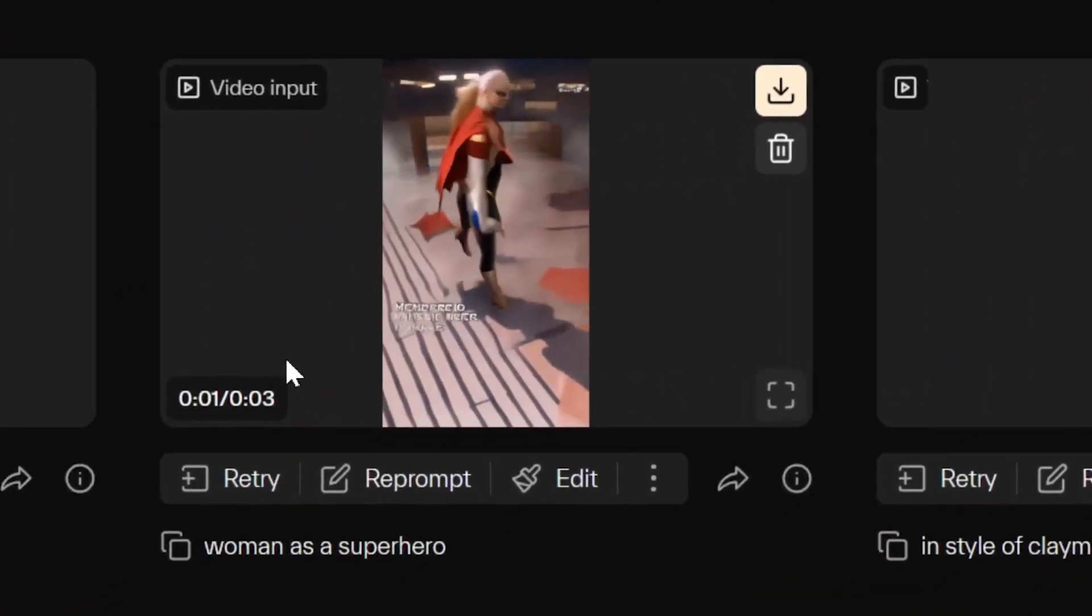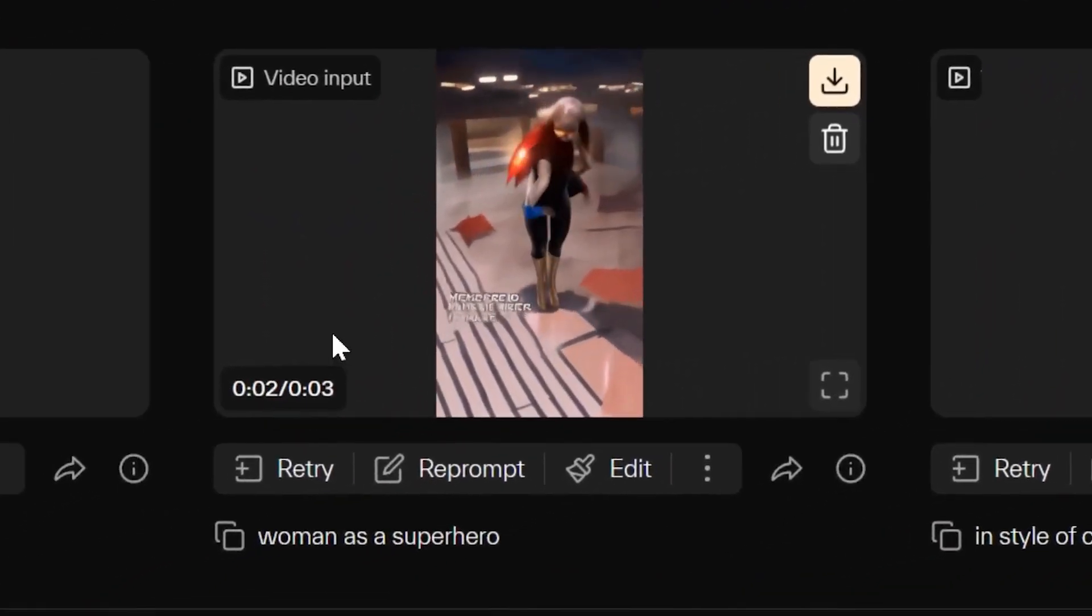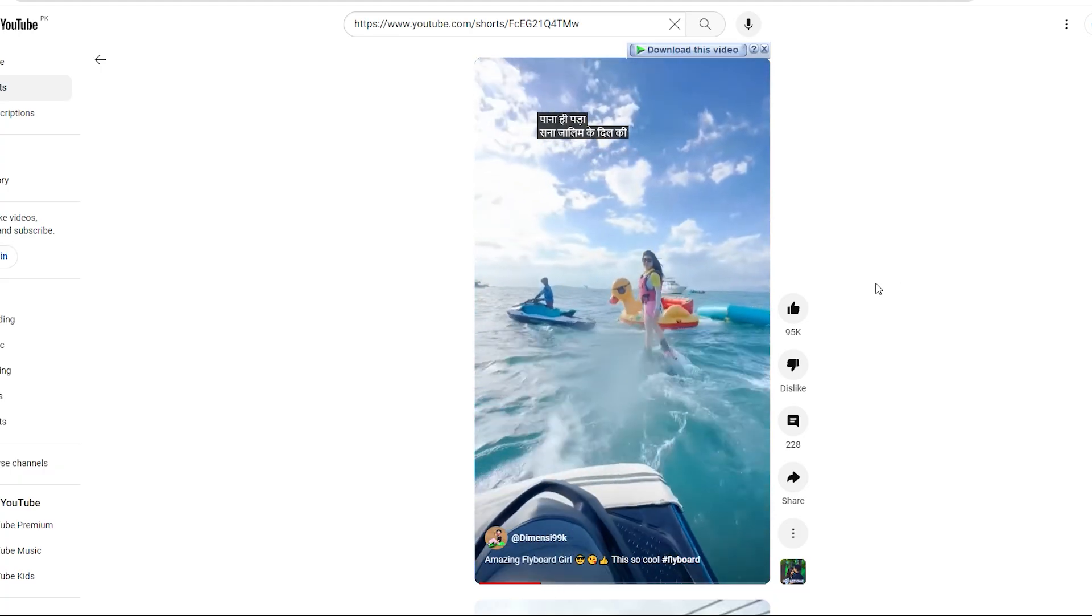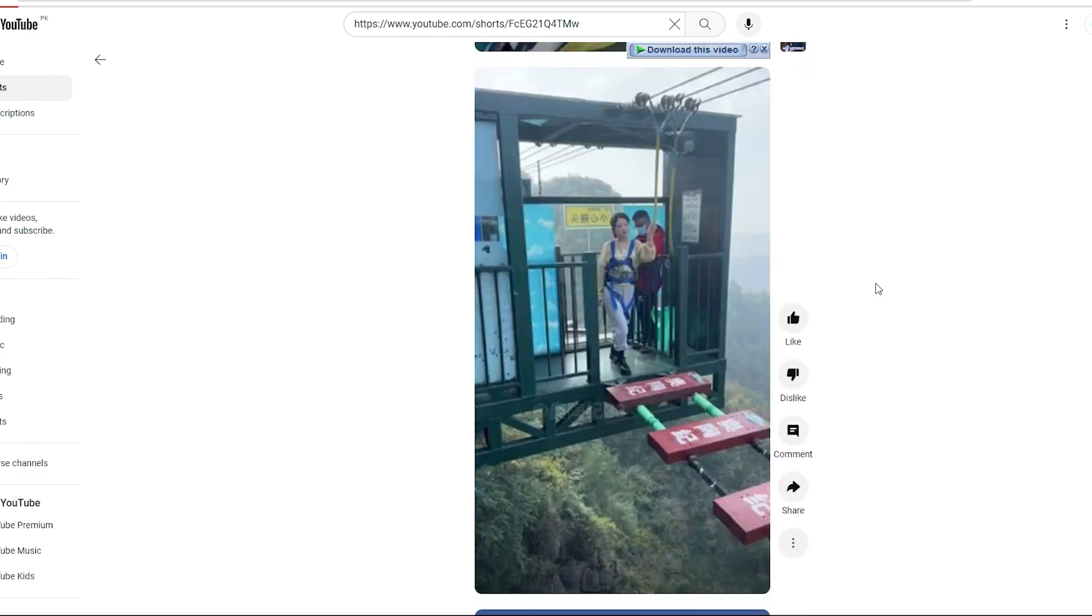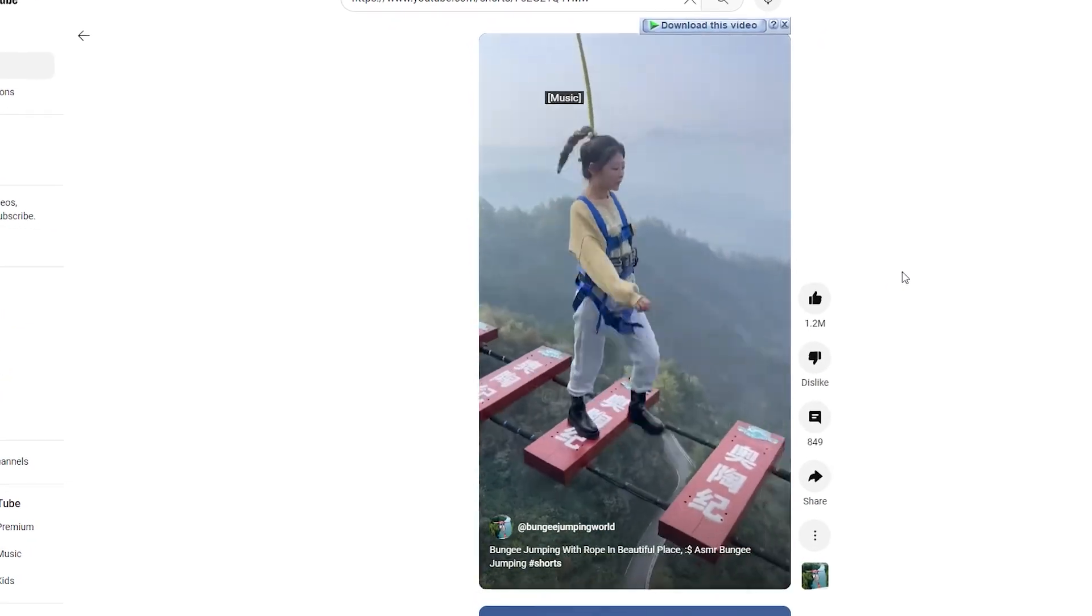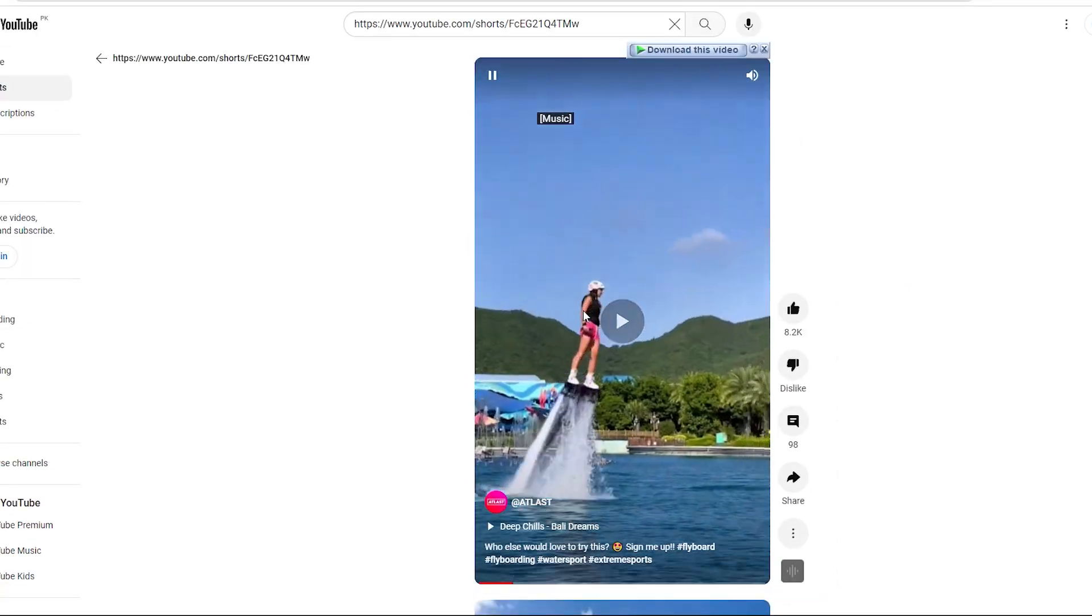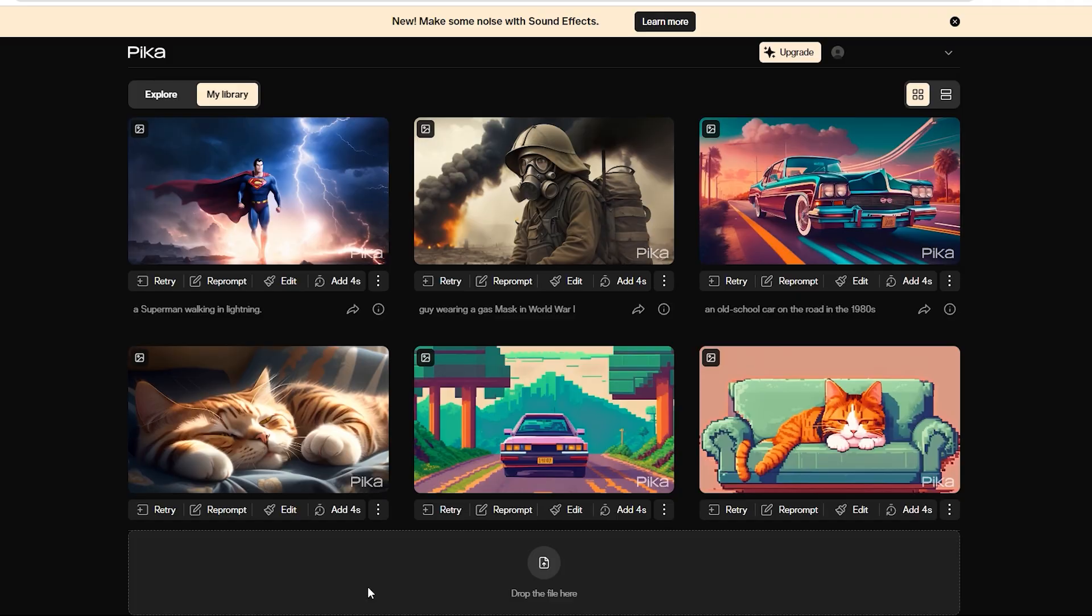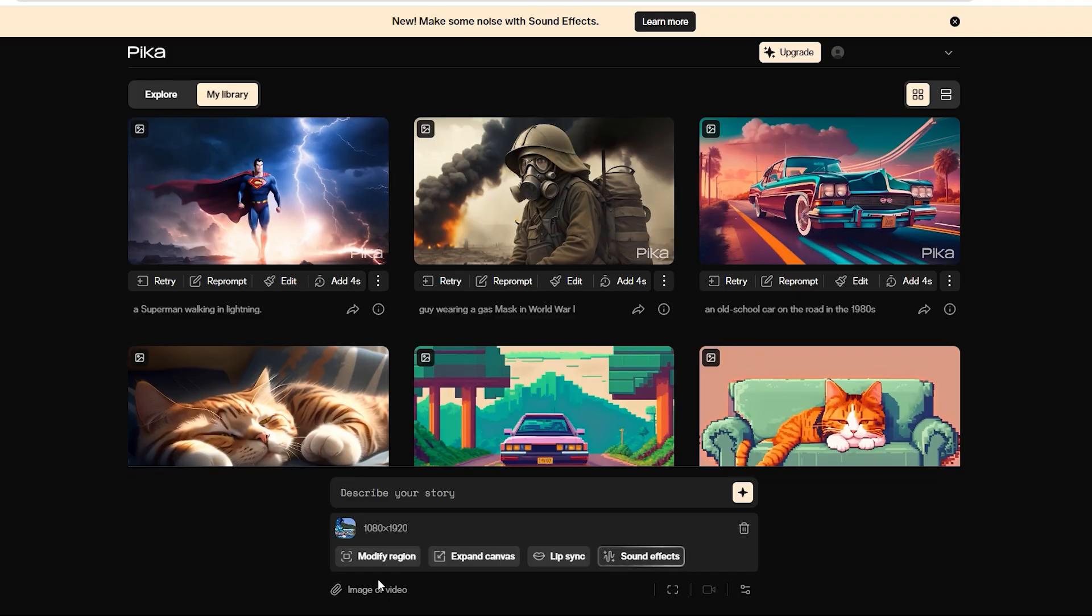Now, let's give video to video a whirl. For this step, head on over to YouTube Shorts. Find a video you really like. We liked this short, so we downloaded it and dragged it here and tried a bunch of other prompts, like Woman as a Superhero.